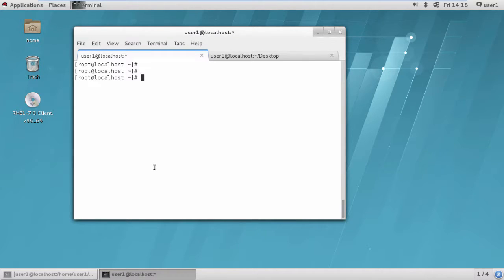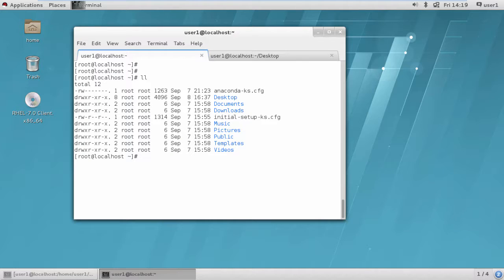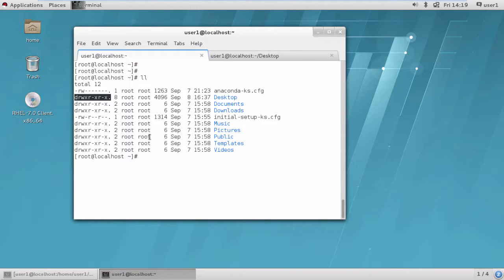Now we are going to change the group of a folder. In the last session we saw how we can change the group for a particular user. Now we are going to see how we can add users into the root group. Practically, I'll create a directory and you can see the group and other permissions for a directory, where we generally get the default permissions.